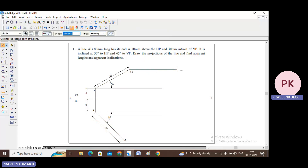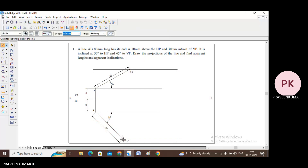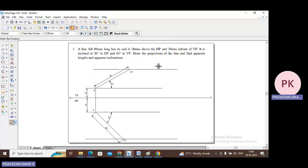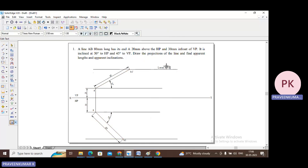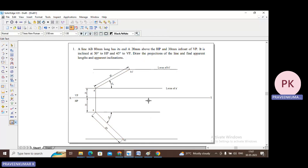From the end of the front view true length line, construct a horizontal reference line — this is the locus of B1'. Similarly from the end of the top view true length line, construct another horizontal reference line — this is the locus of A'.